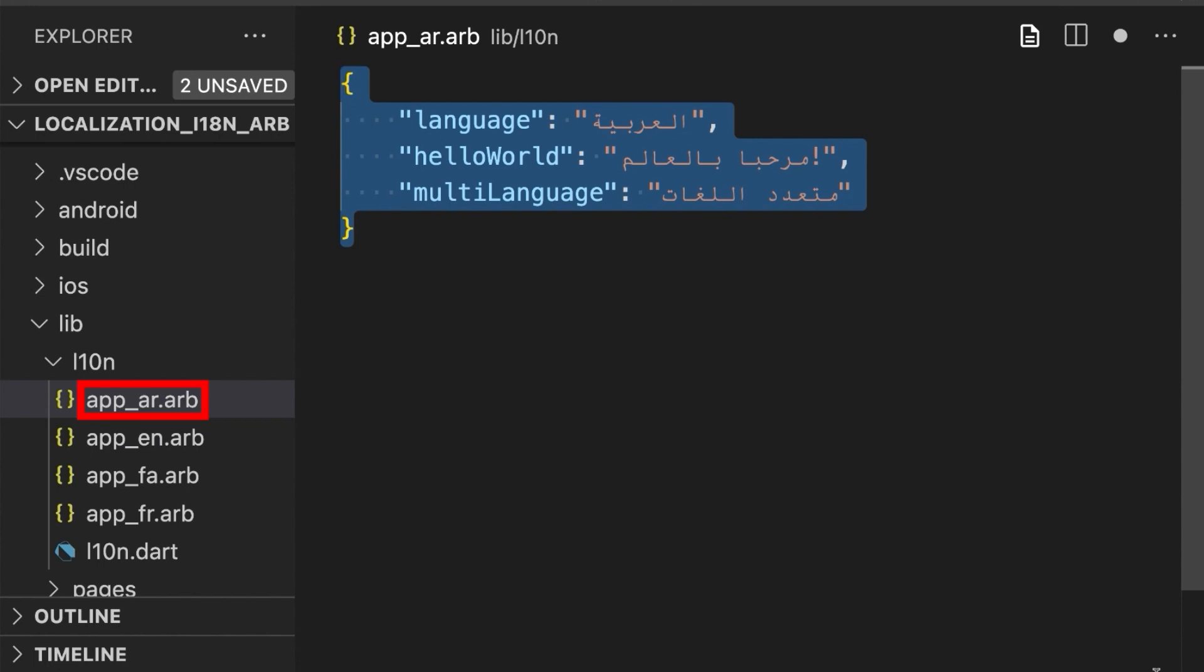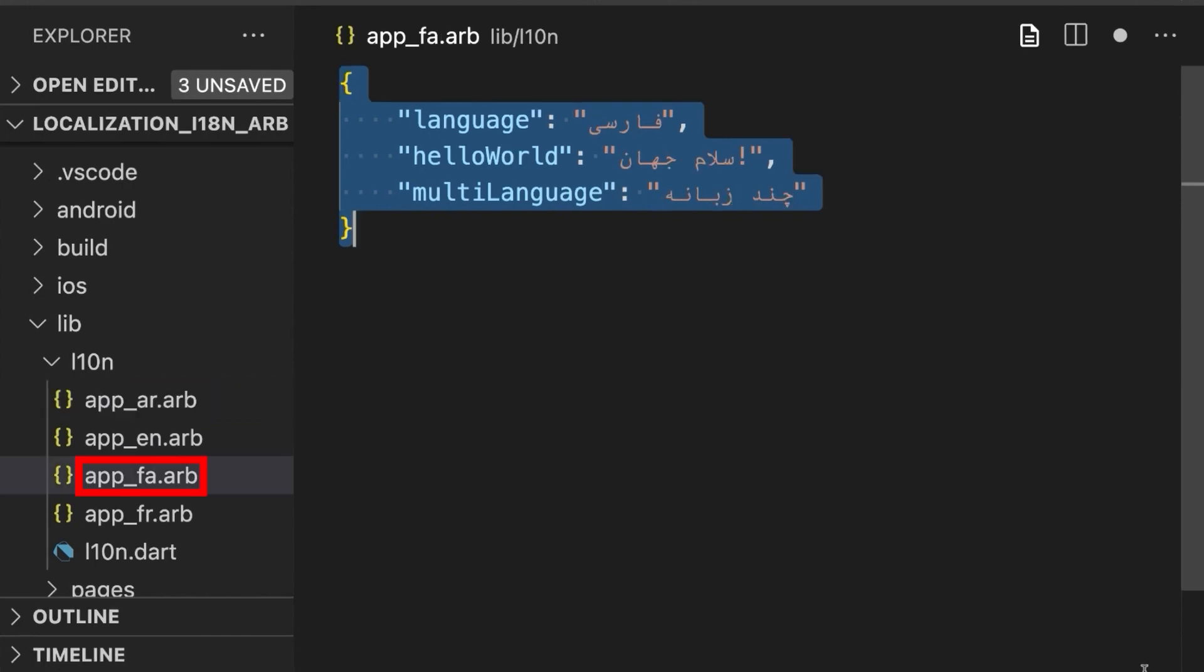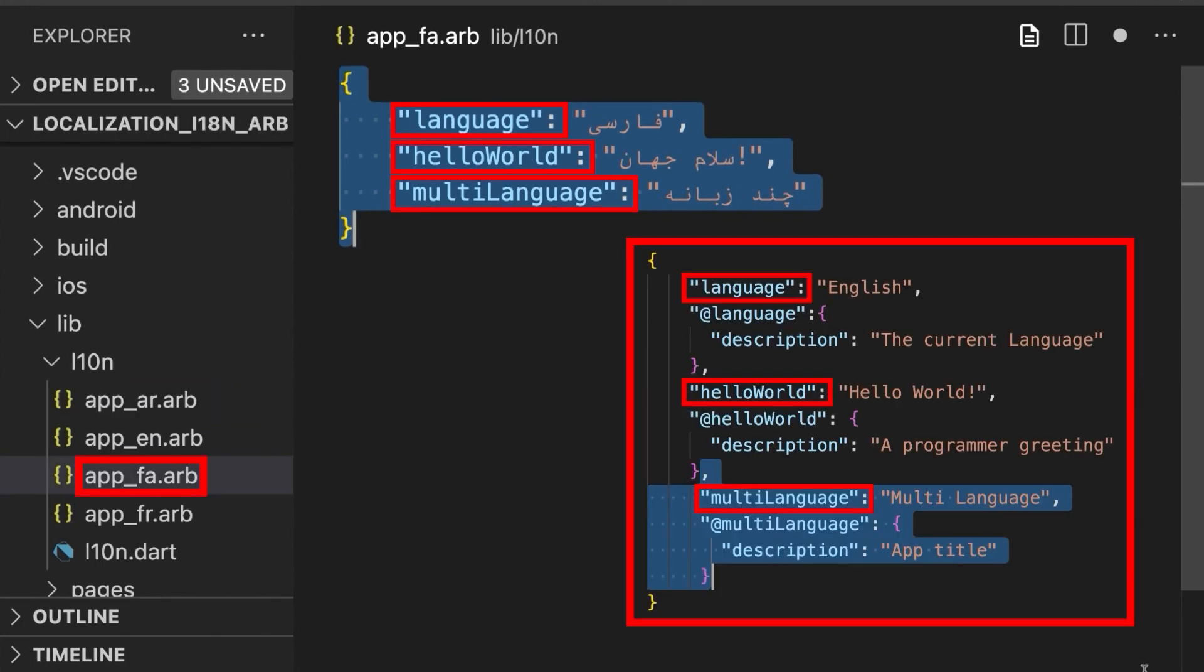Then create all the translation files based on the default template keyword. And don't forget that in all new languages, the value keys have to be the same as the default template.